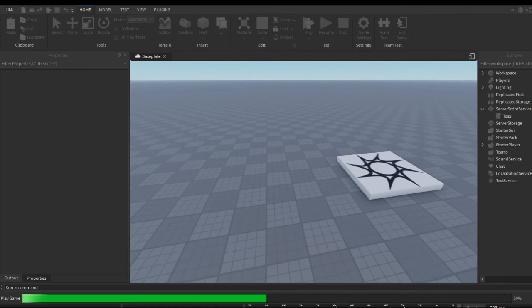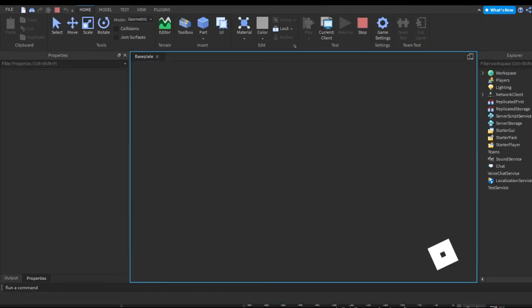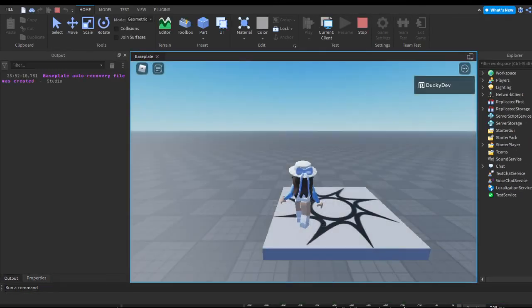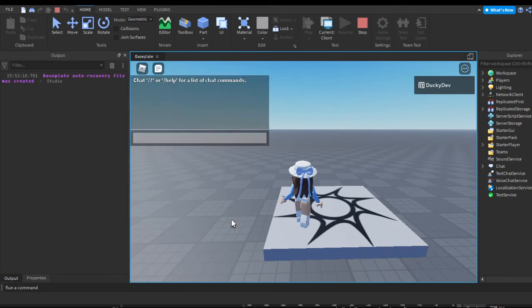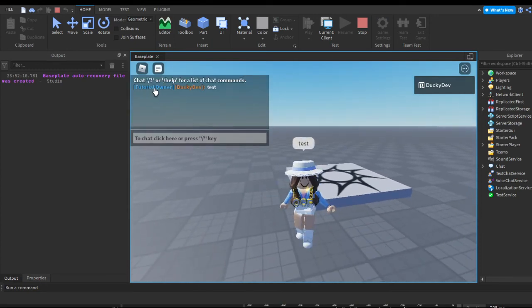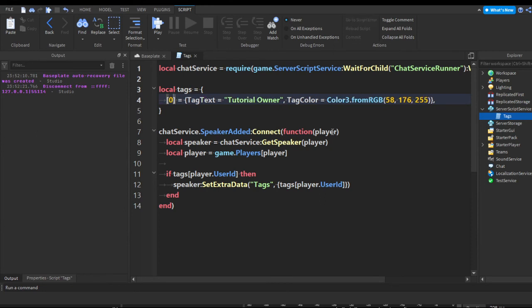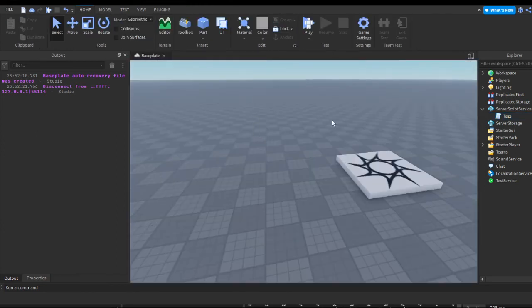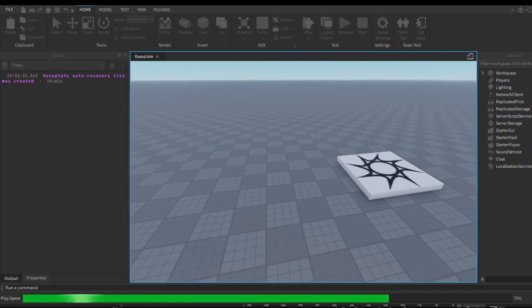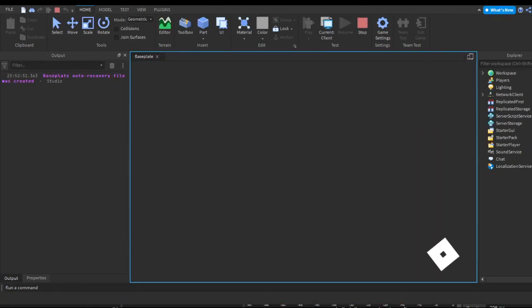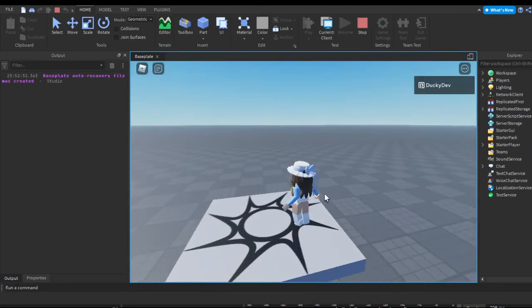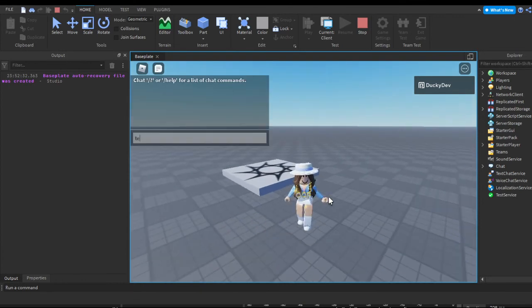Let's quickly test our script. Close the script and hit the play button. Check the output — let's chat 'test.' As you can see it says 'Tutorial Owner' next to my name. Now let me stop this, go to the tag script, type in zero instead of my ID, and hit play again. Once loaded, I type 'test' again and as you can see there's no chat tag.